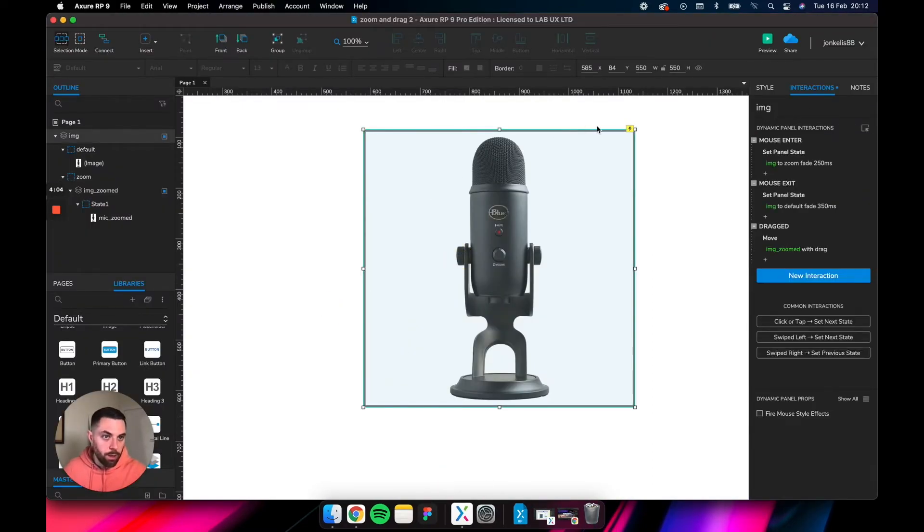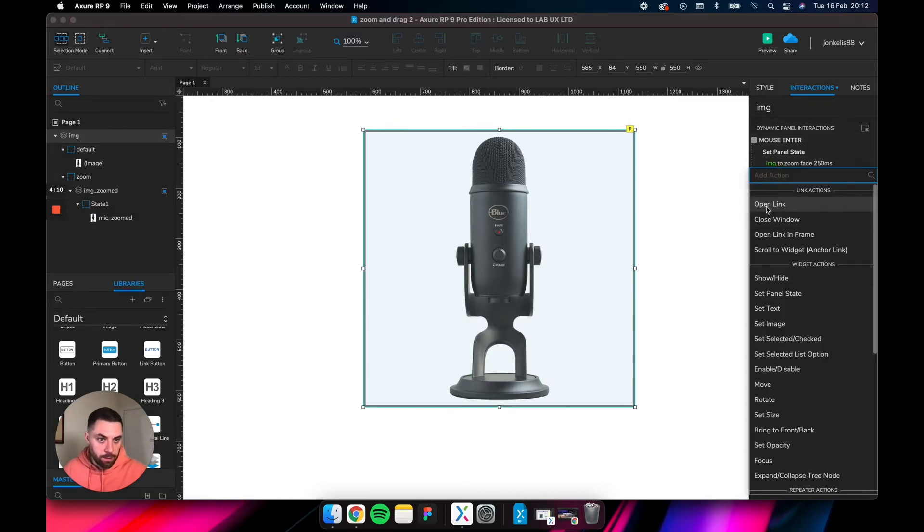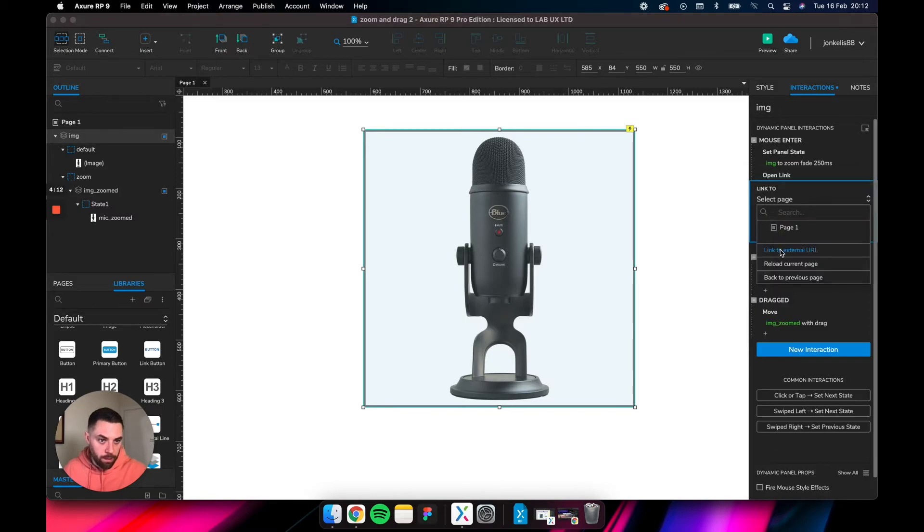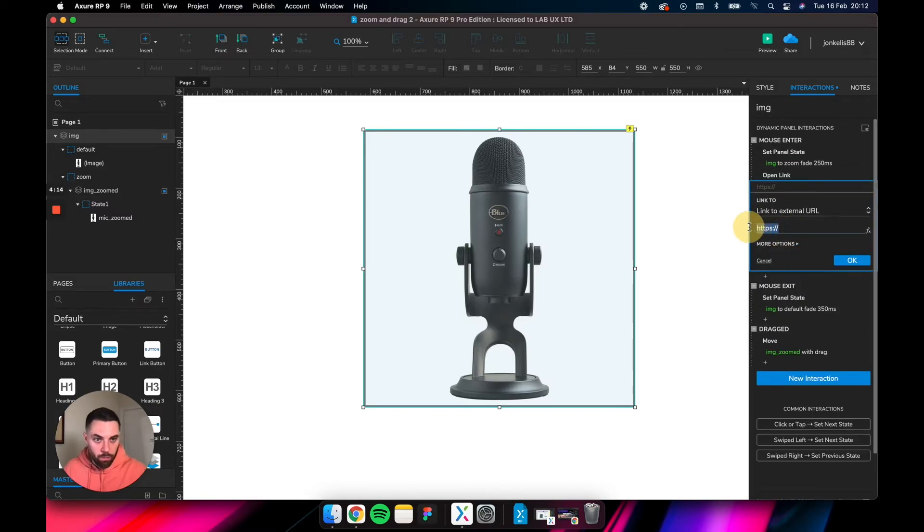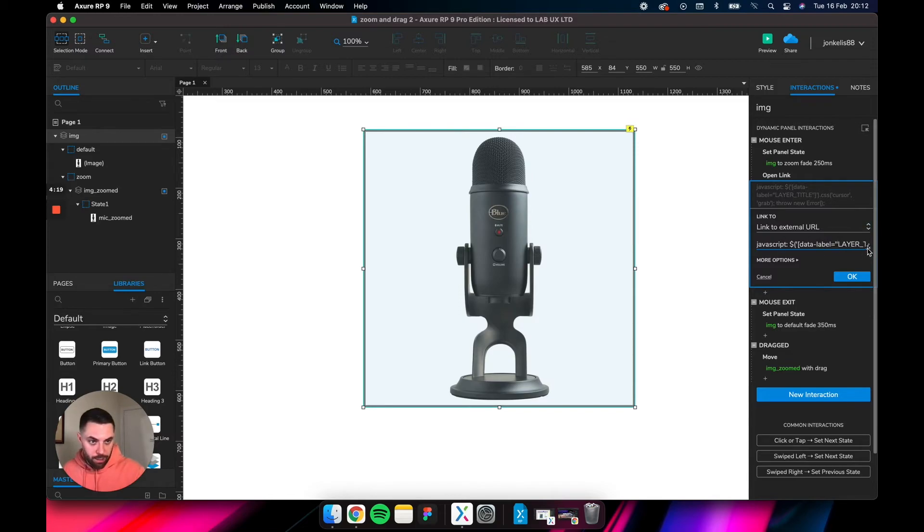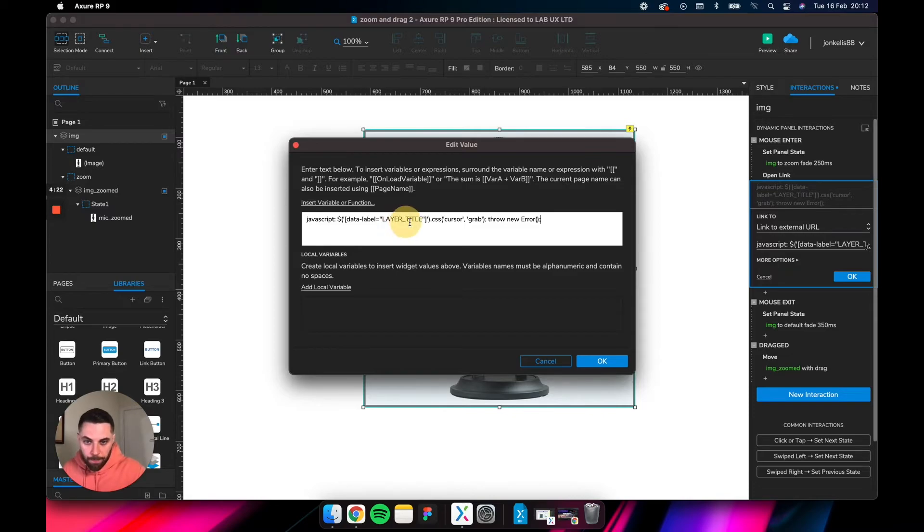So let's copy that, go back to Azure. I want to go in the first dynamic panel and add another action for the mouse enter. Let's select open link, link to external URL, remove whatever is in there, and paste that snippet that we just selected. But we need to change the layer title.